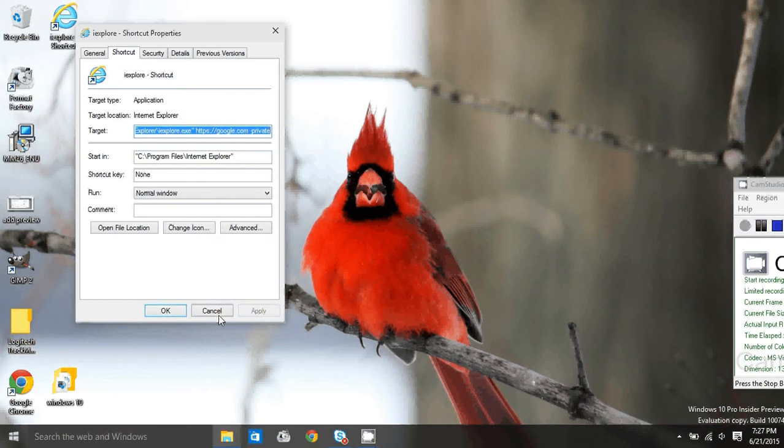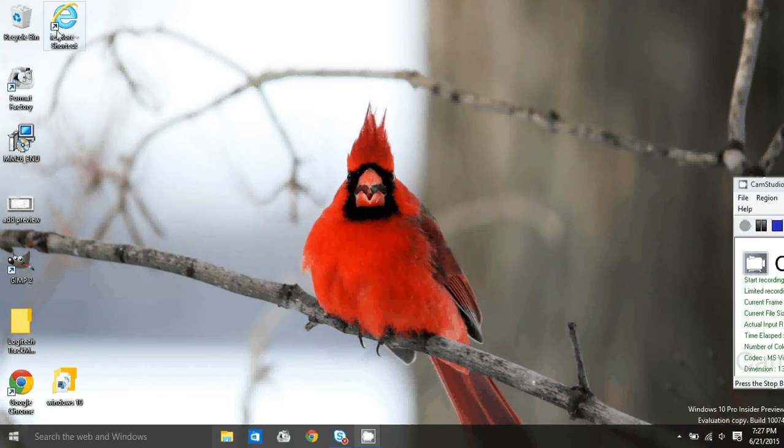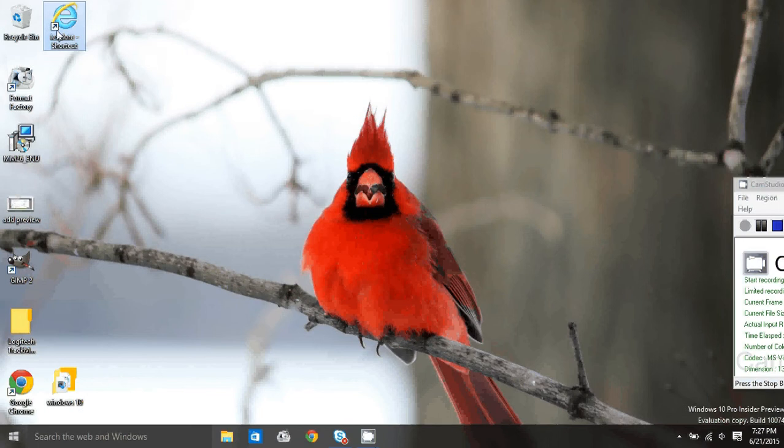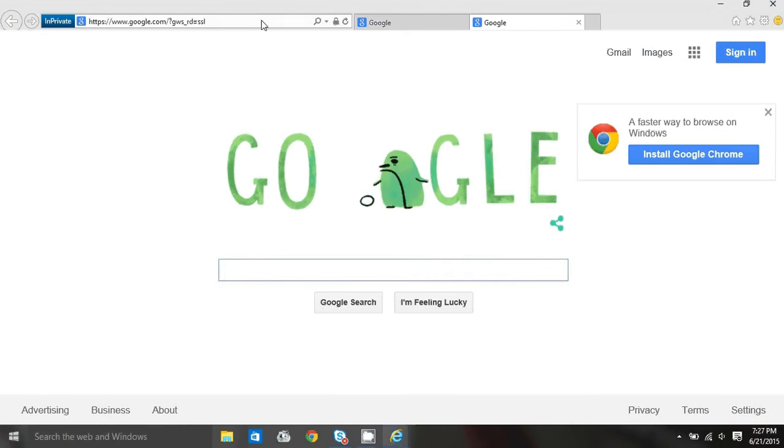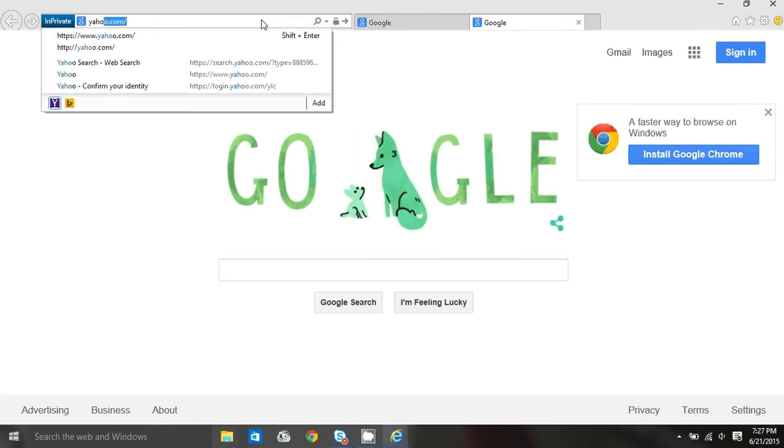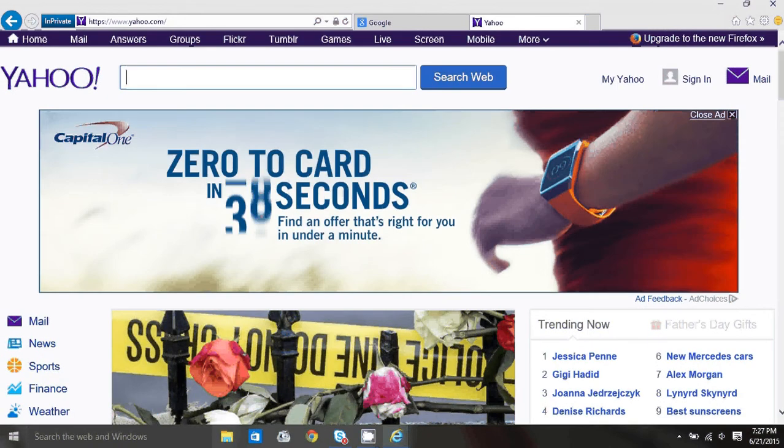Hit apply and okay. Let's open and test it. It went to Google, and I'm in private. Now all subsequent tabs are also in private, and I can manually browse and I'm still in private.